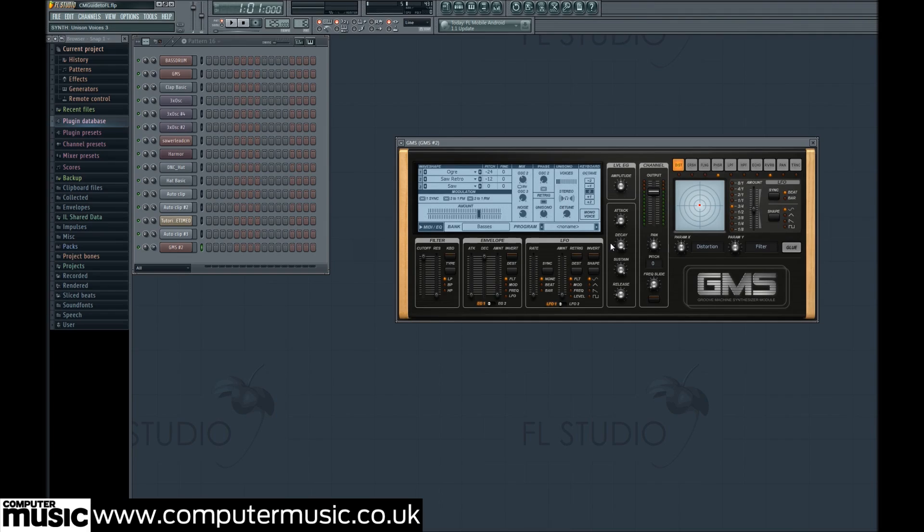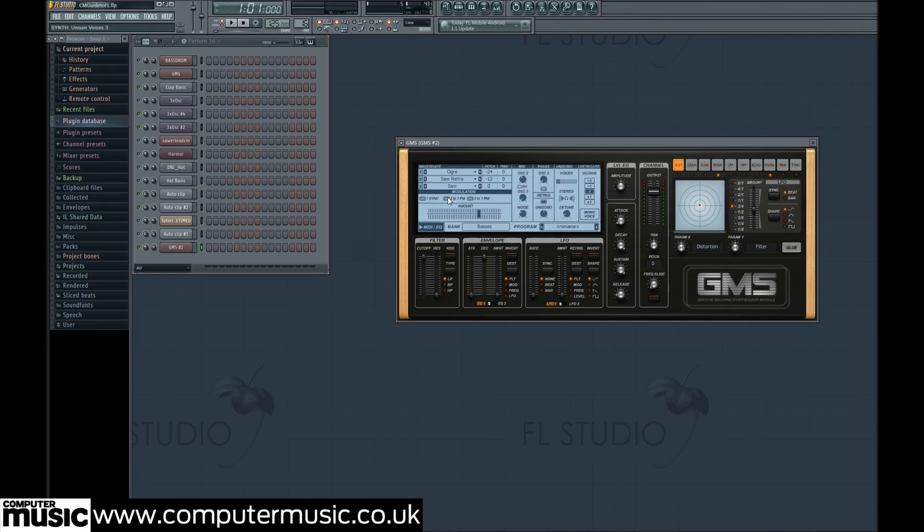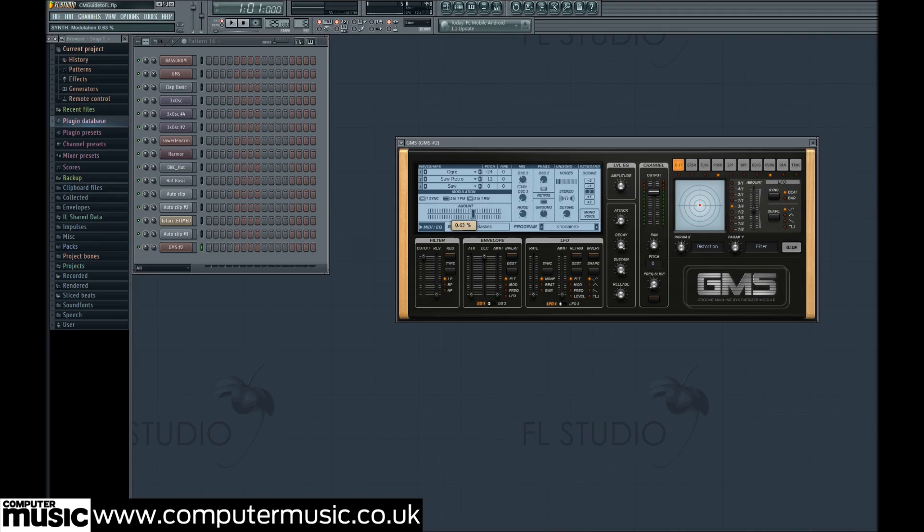Turning to the modulation area, we set the modulation type to 2 to 1 FM and turn the amount up to 0.27%. This means the second wave is now modulating the first, giving us a more rasping timbre.